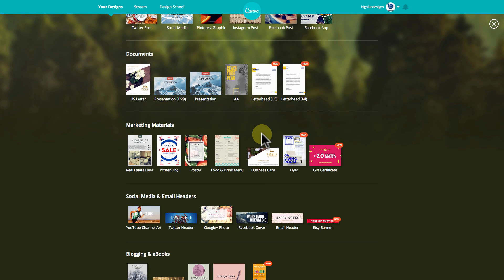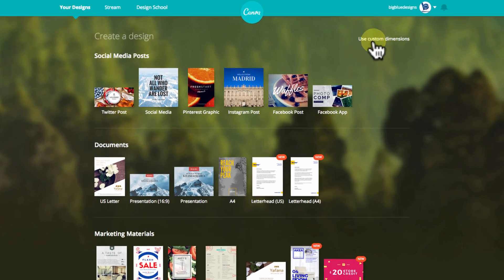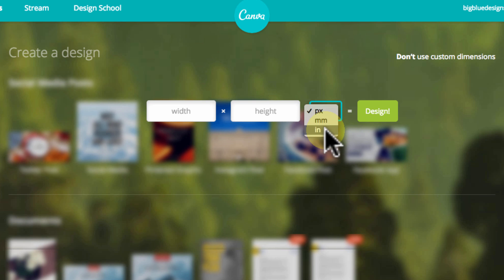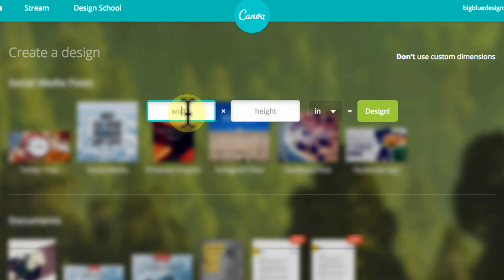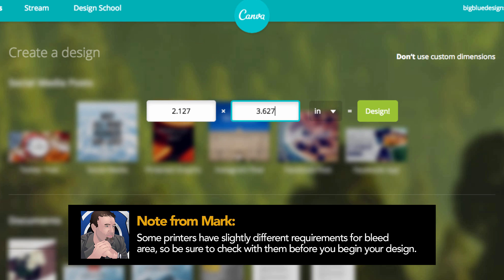A standard business card size here in the U.S. is three and a half inches by two inches. What we're going to do is go up to the top and click Custom Dimensions and change this from pixels to inches. Now because a business card is specifically going to be printed, a good printer is going to need what's called bleed area — extra area outside the regular size so they can trim it and have color all the way to the edges. So instead of putting three and a half by two, we're going to put 2.127 for the width and 3.627 for the height, which gives a little bit of extra room for bleed.